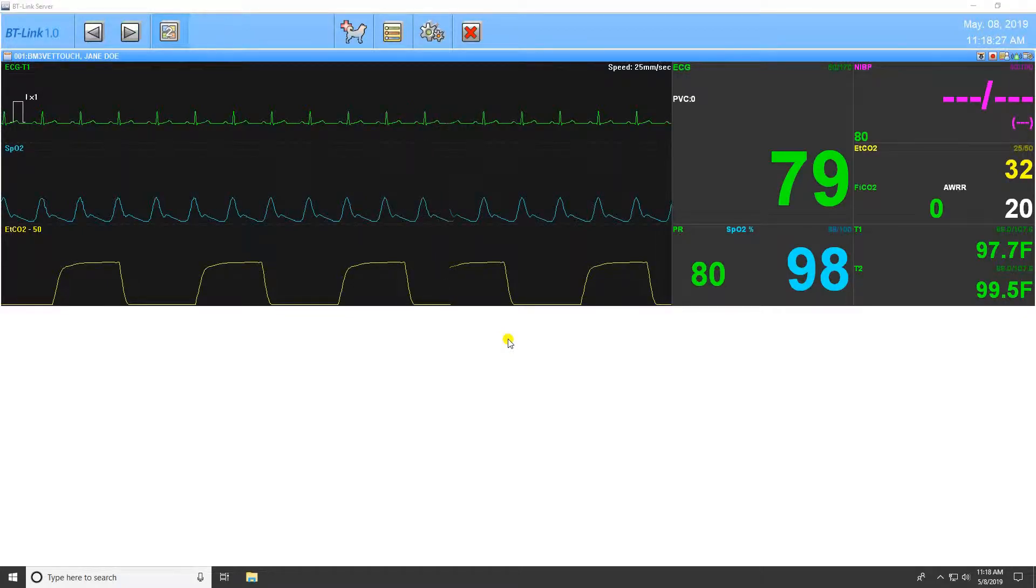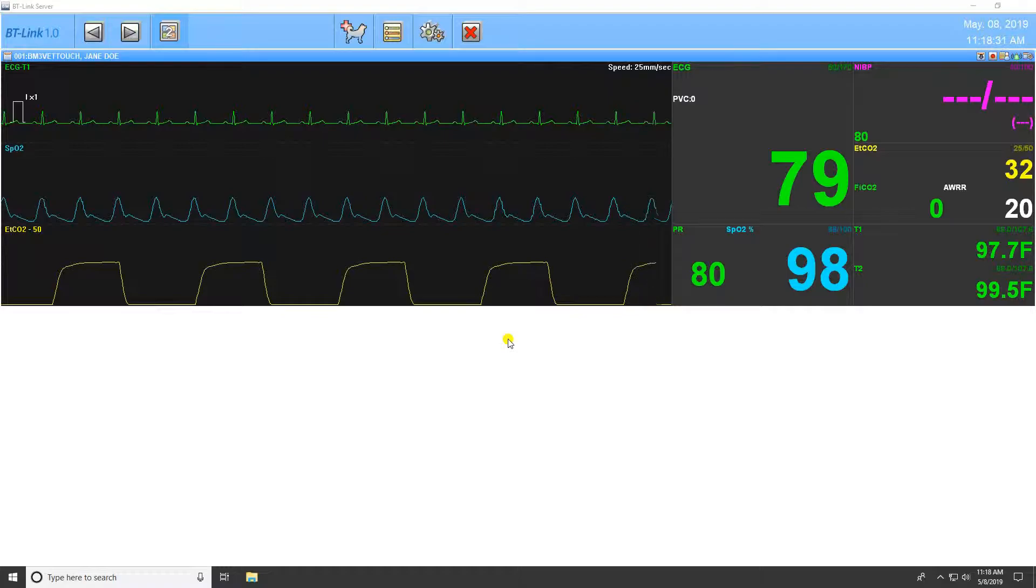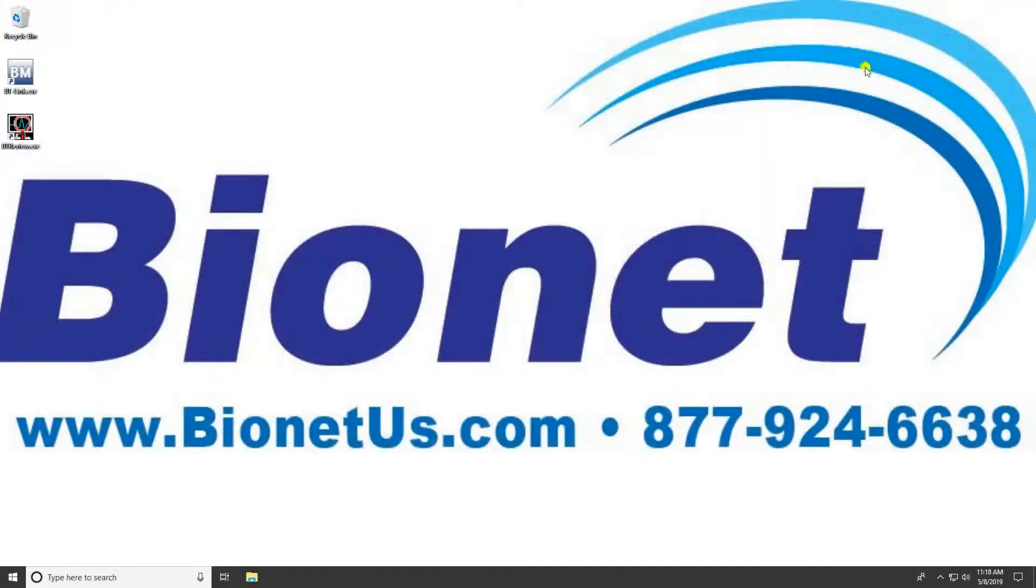BT-Link Review is a program within BT-Link to review and analyze patient data recorded by the BT-Link program. BT-Link Review can be accessed in two ways.